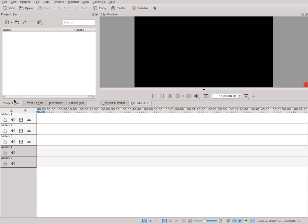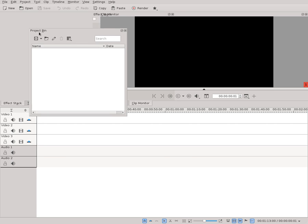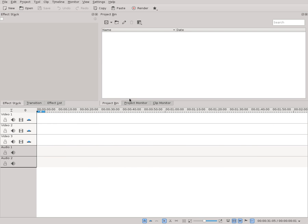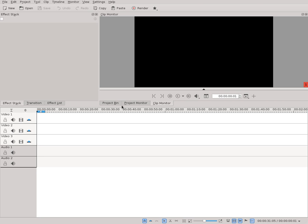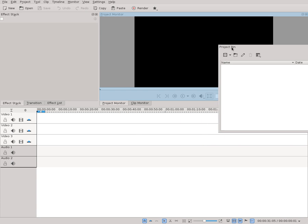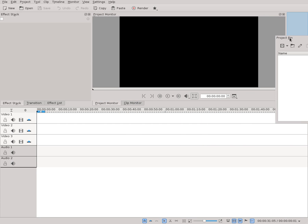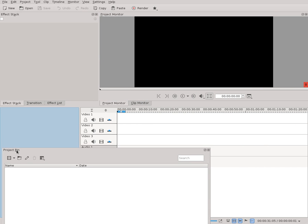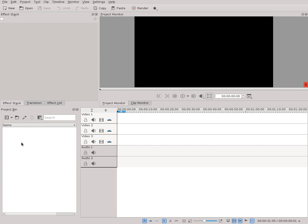And you could also do this by dragging it here. We can also put it on top of this. Then we can switch between project bin and clip monitor, and we can drag it back to the right, or down here — we can put it even down here.